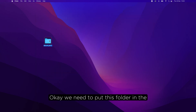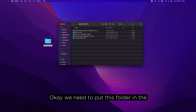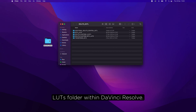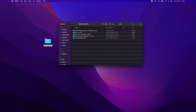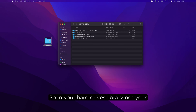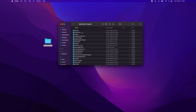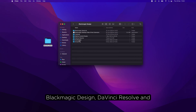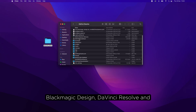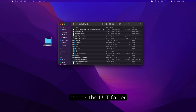We need to put this folder in the LUTs folder within DaVinci Resolve. In your hard drive's Library — not your user library — navigate to Application Support, then Blackmagic Design, DaVinci Resolve, and there's the LUTs folder. Move this across.